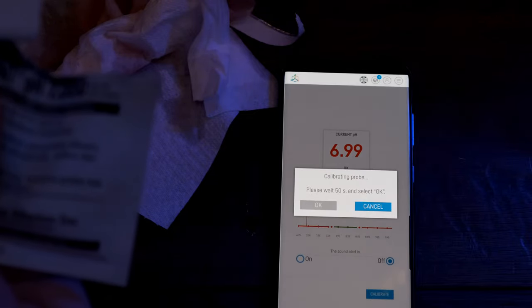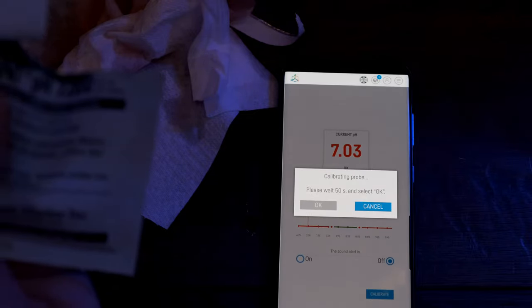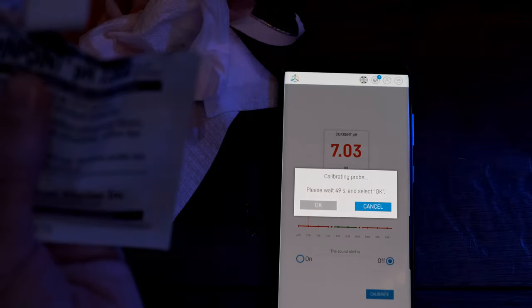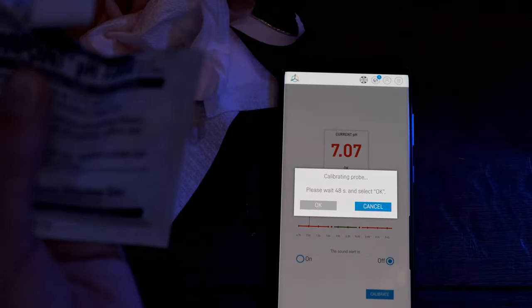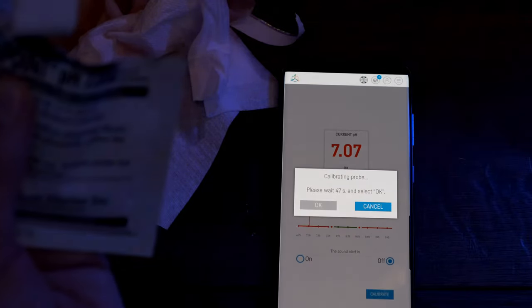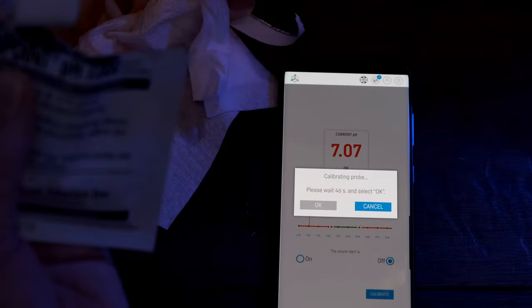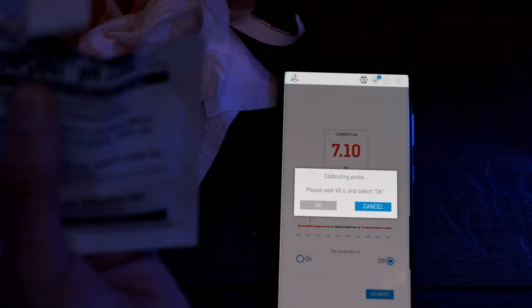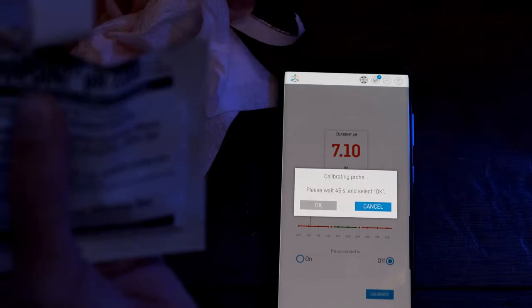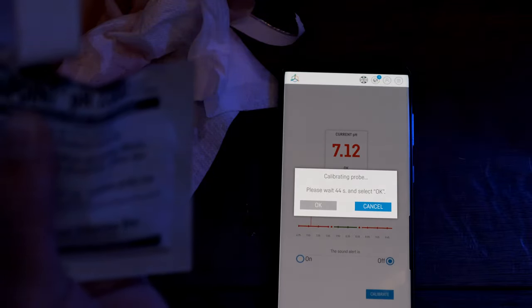Now I'll calibrate the probe about once a month to see how it goes. Calibration only takes three minutes from start to finish and the calibration sachets are around a pound each, so it's no biggie. And I'll let you know how well it holds calibration when I come back for my long-term review.